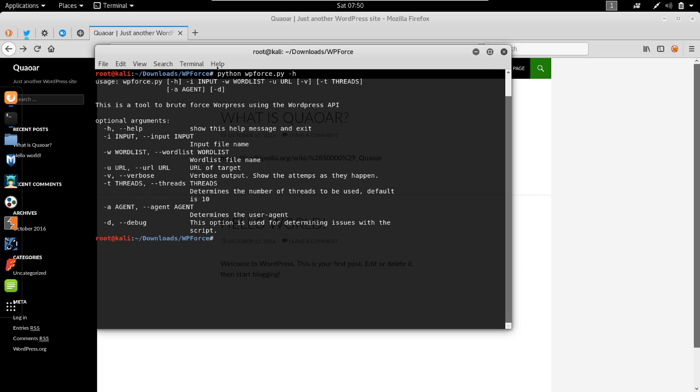It tells us that we have to specify input, which is the file with the username, then we have to specify the wordlist and the URL. The URL is going to be between quotations.